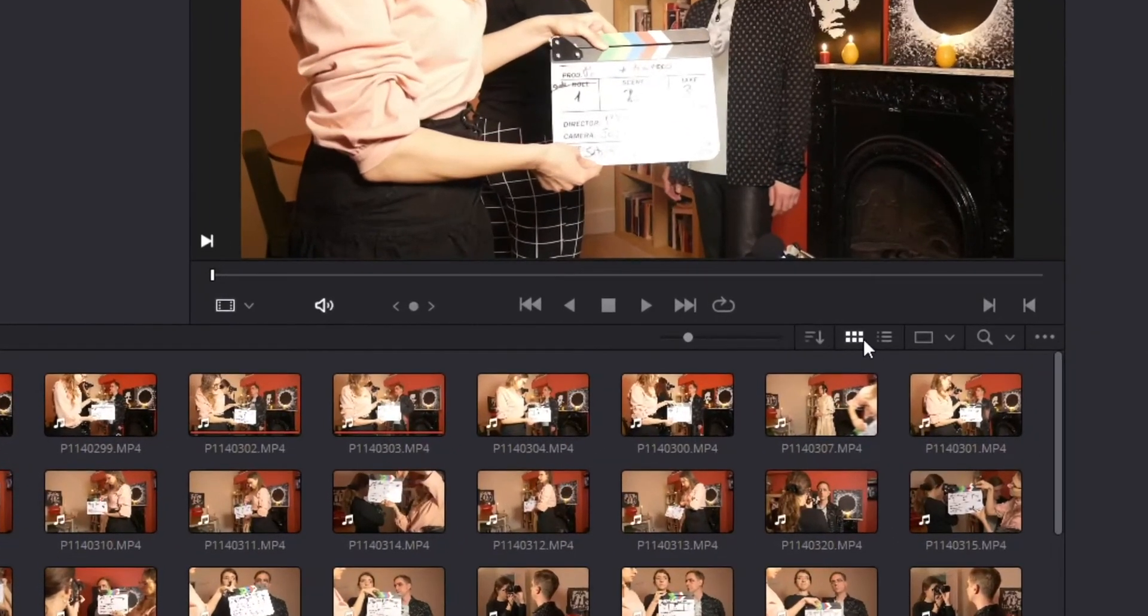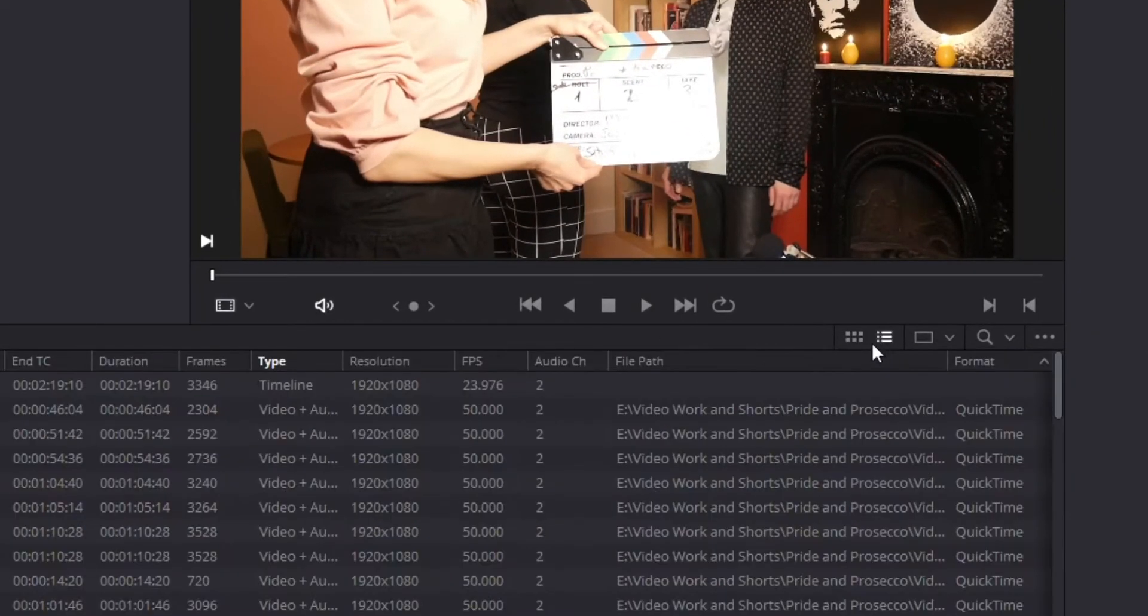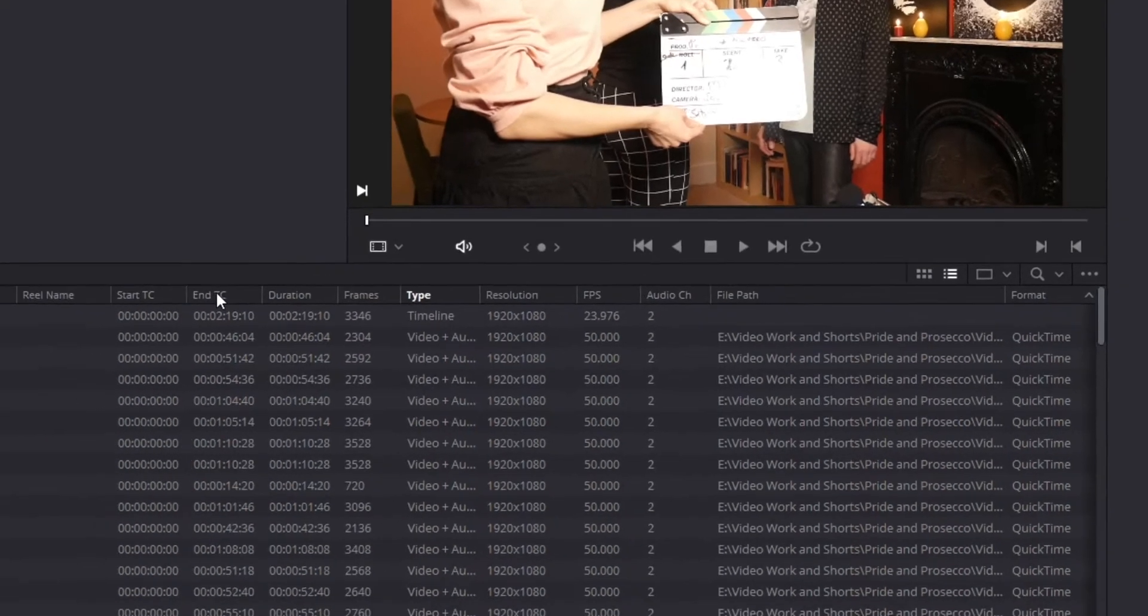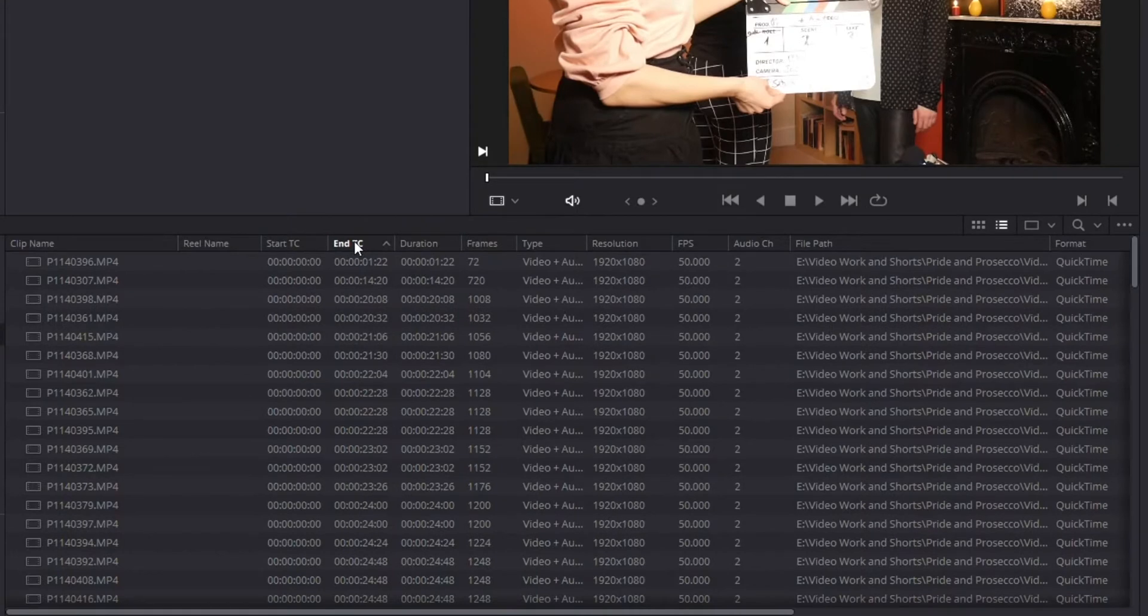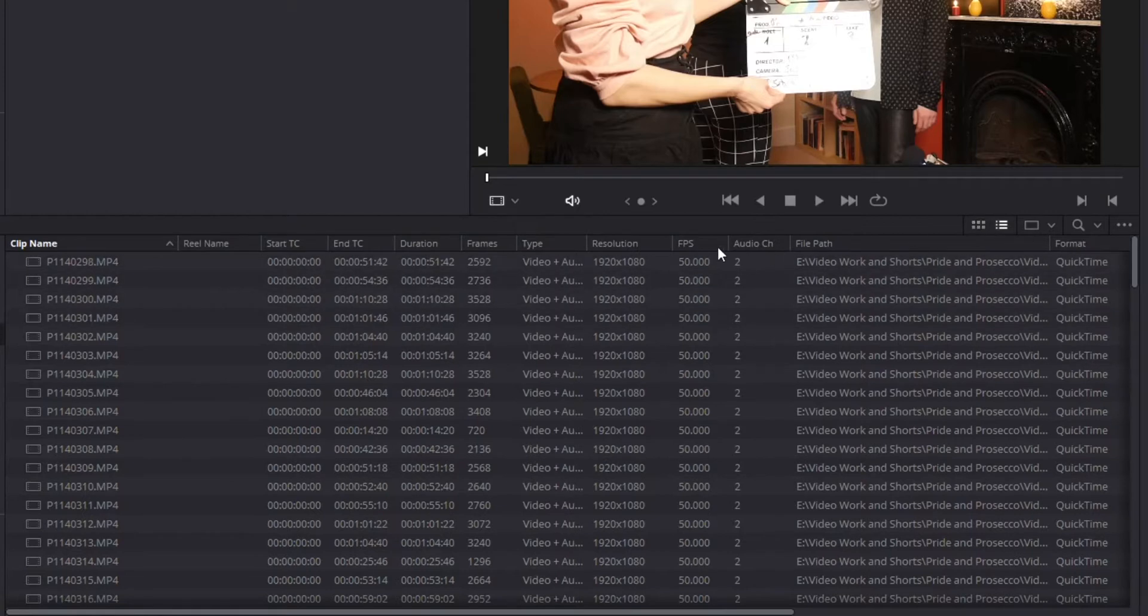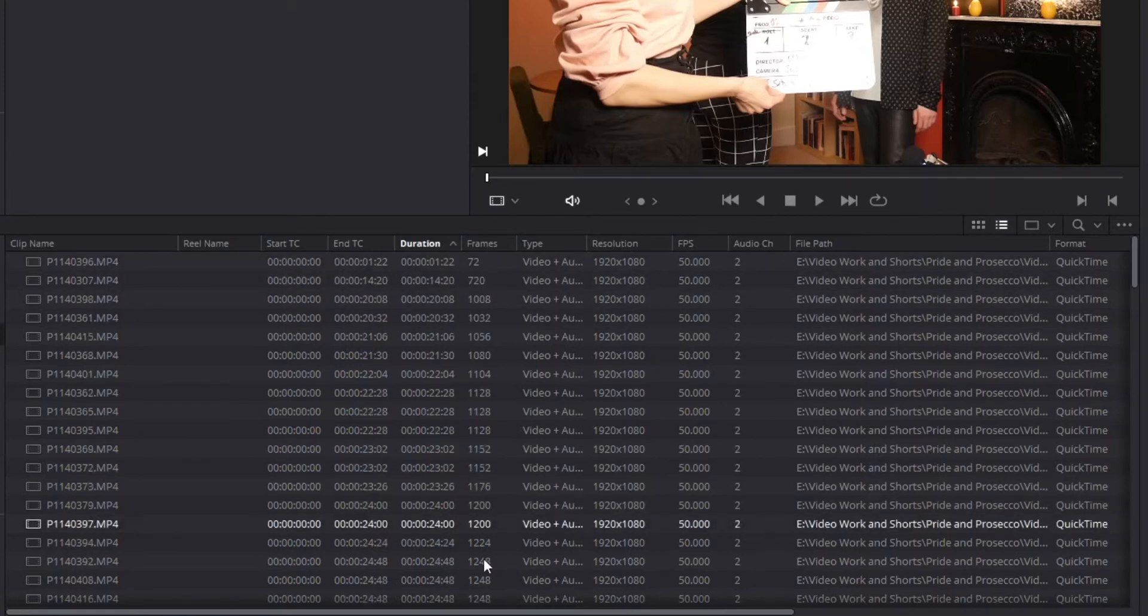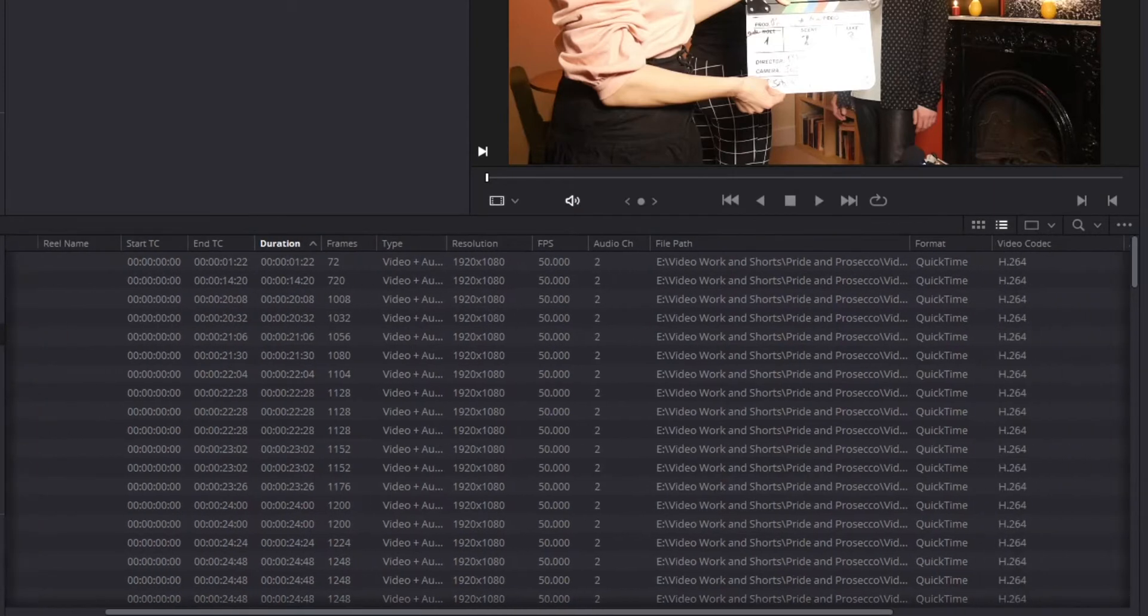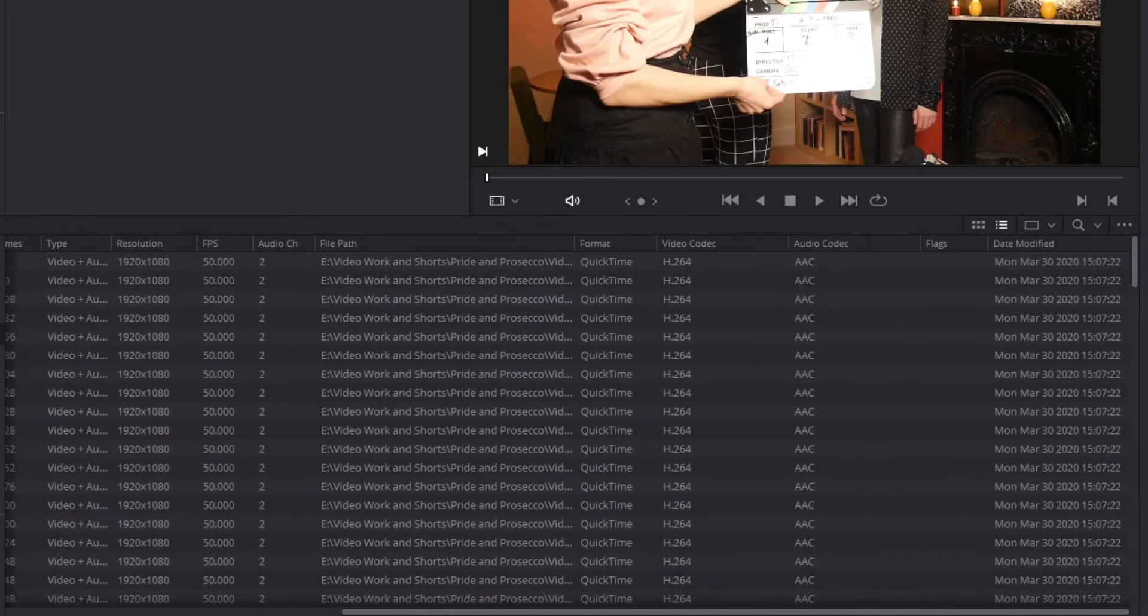So first thing I'm going to do is I'm actually going to switch to my list view. To show you, right away what you can do is you've got some filter options so I can actually, if you click on it, you can see I can search by the clip name if I want, I can search by duration, if I'm searching for a clip by length.